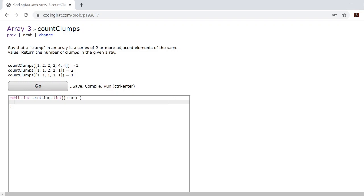Today we'll be doing the last problem in array three, count clumps.